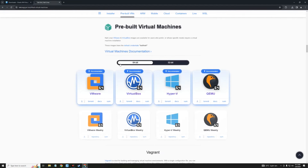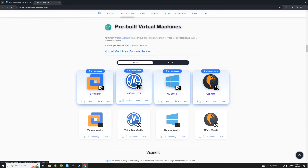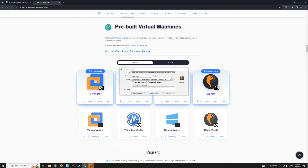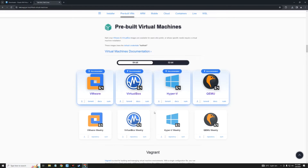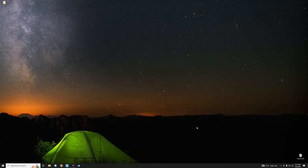First, let's start with Virtual Machines. Click on Virtual Machines and it should take you down here. We can download the Kali Linux pre-built image for VirtualBox by clicking on the 64-bit version. It should start downloading — the file size is about 2.93 gigabytes, so you know what to expect.